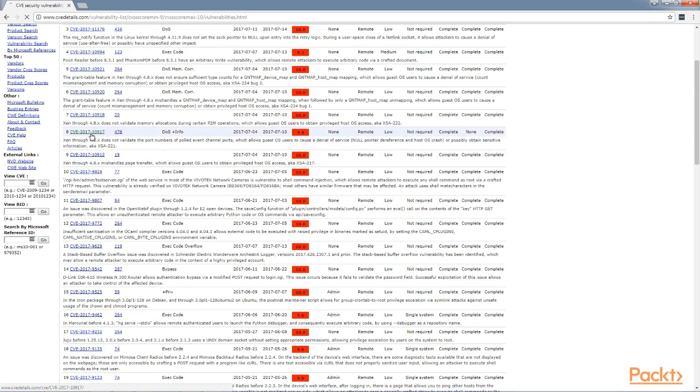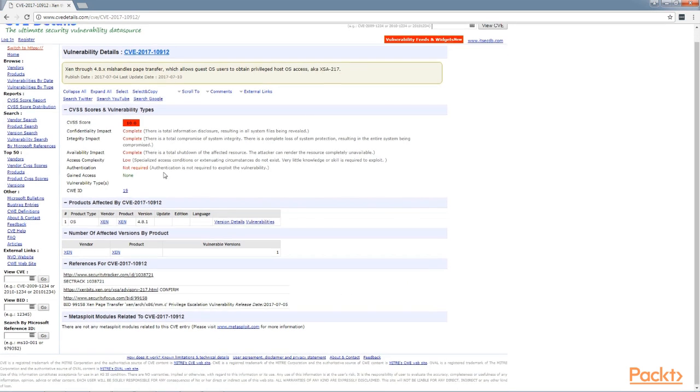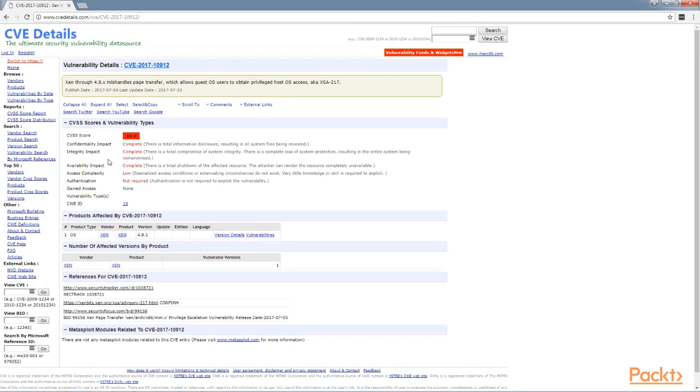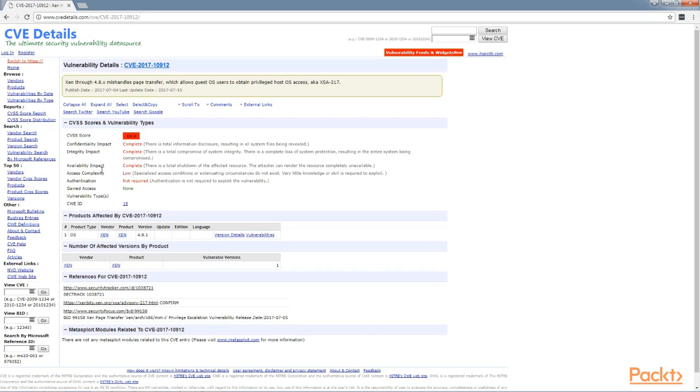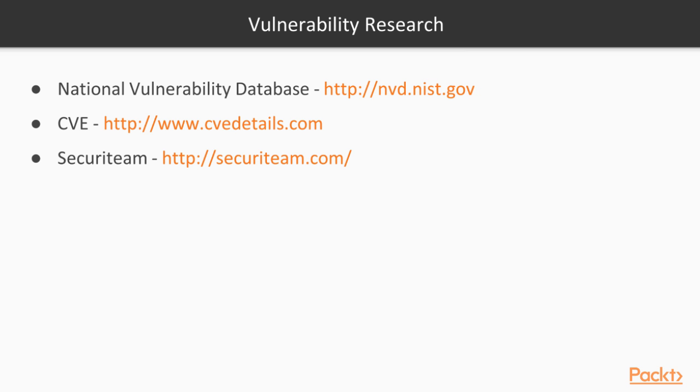Here's an example. Here's Xen. Here's a vulnerability within the OS Xen. So we can look up these vulnerabilities and attempt to find exploits to break in.